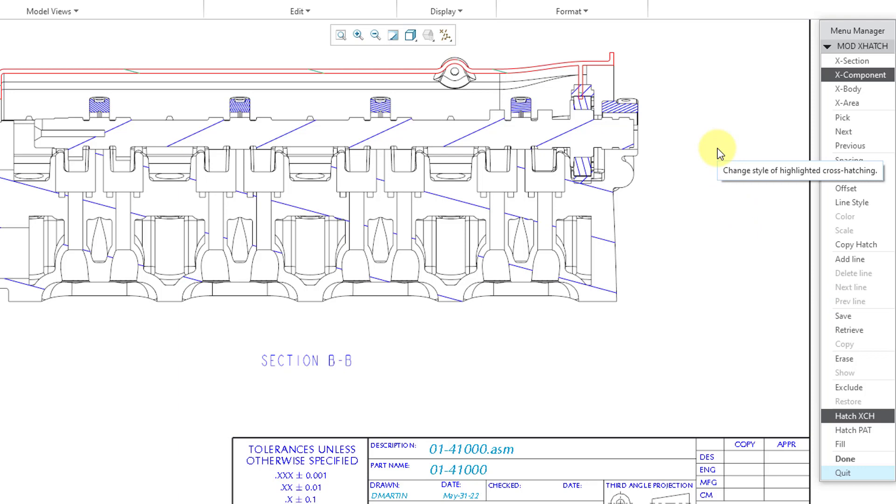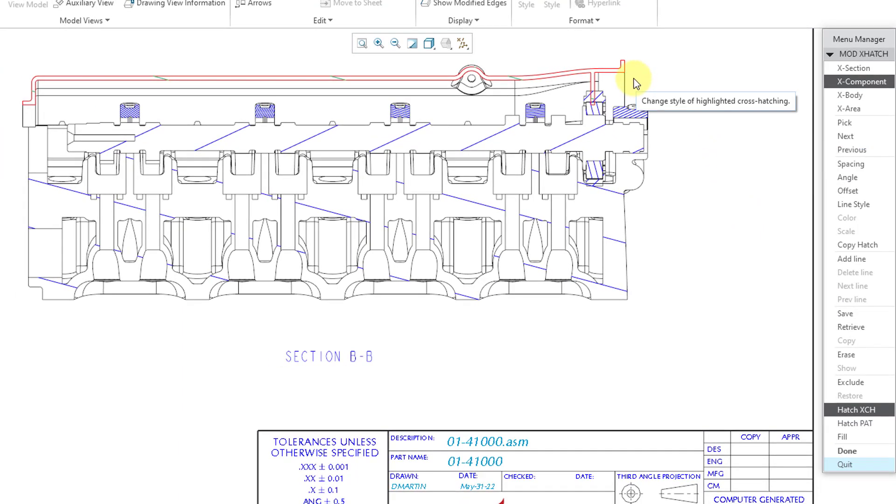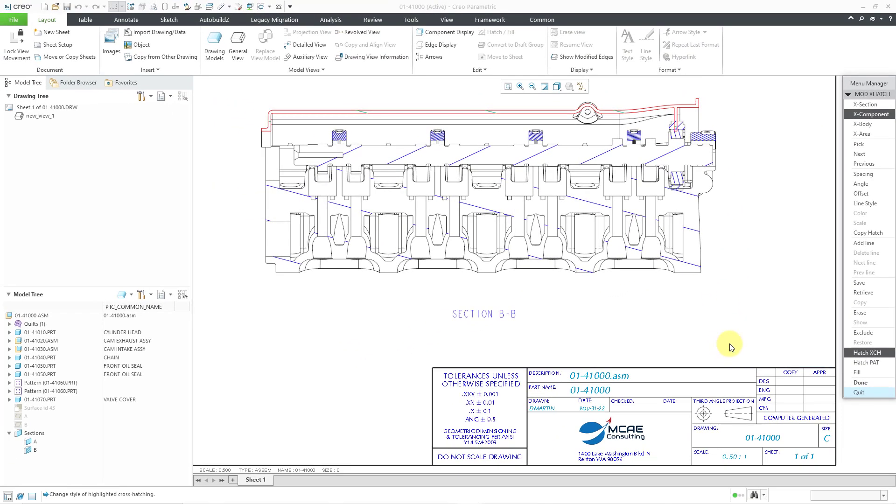Also, one other thing that I want you to notice. Look at the highlighting of the component that is currently crosshatched and selected. Now that we see what it looks like in Creo 8.0, let's see all the wonderful enhancements in 9.0.